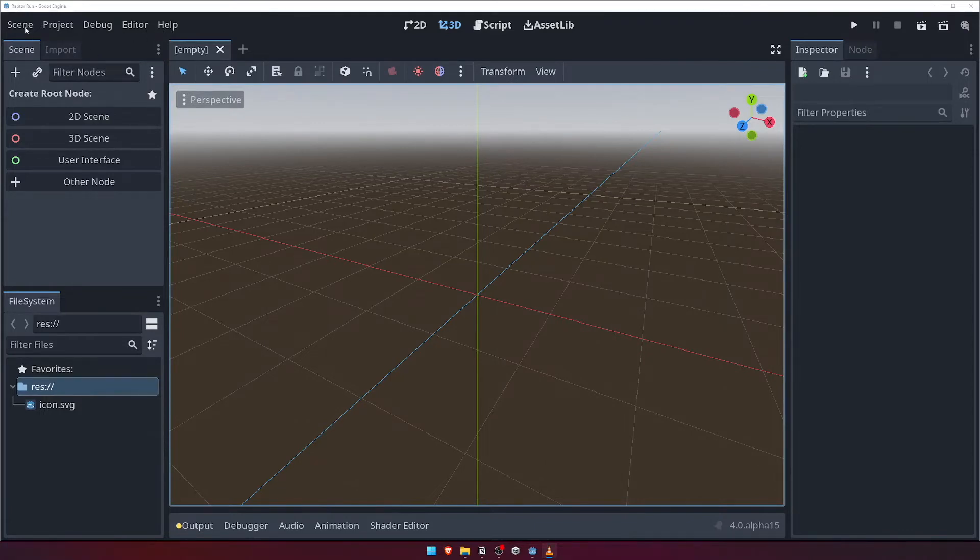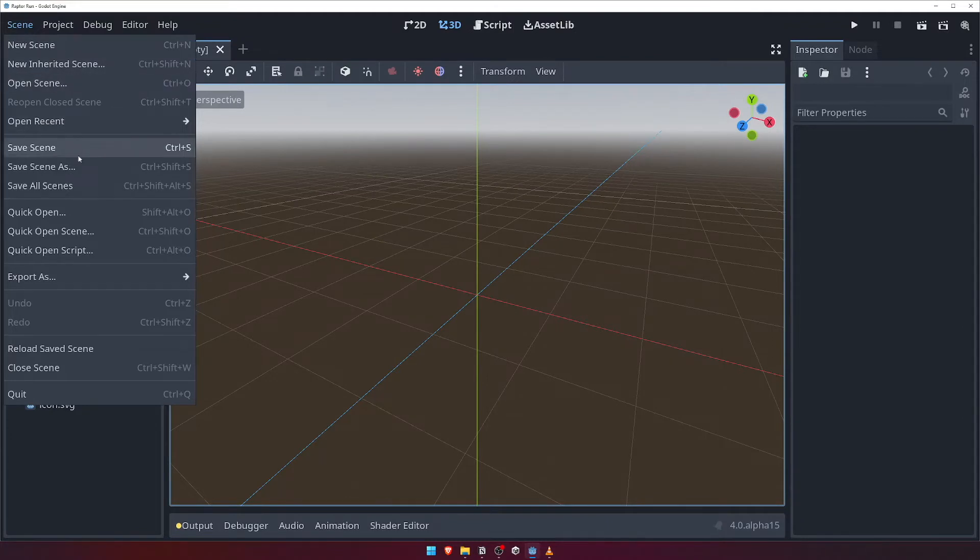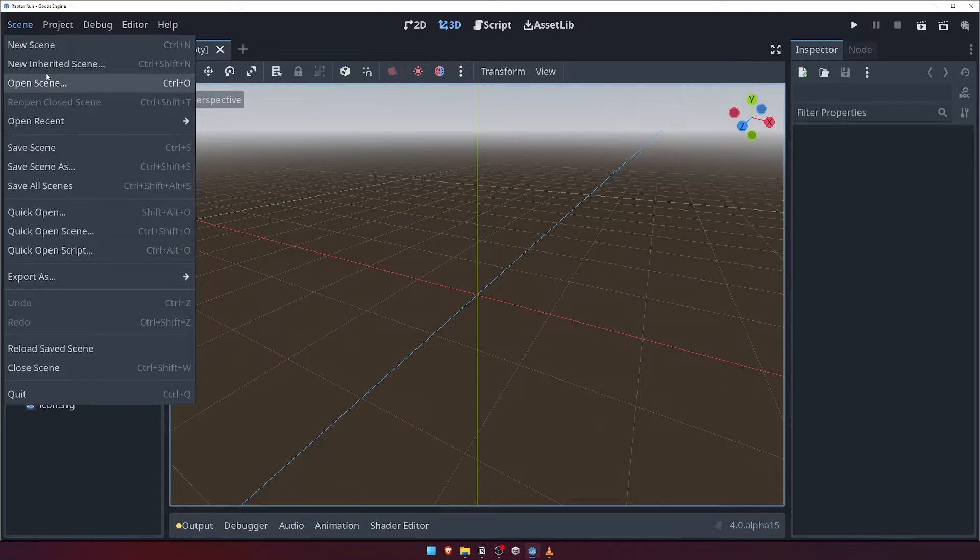The Scene menu is where you'll go when you wish to open, save or create a new scene. In Godot, almost everything is a scene, whether that be your main menu screen, a level in your game or even your player.